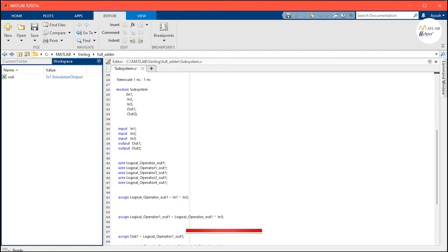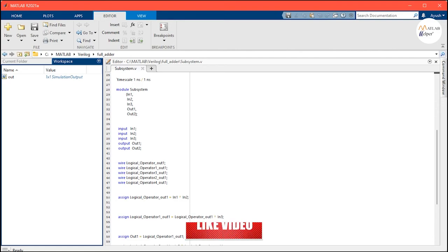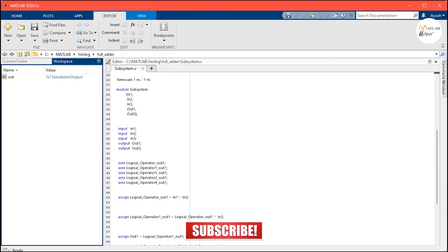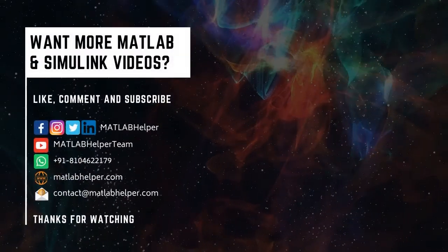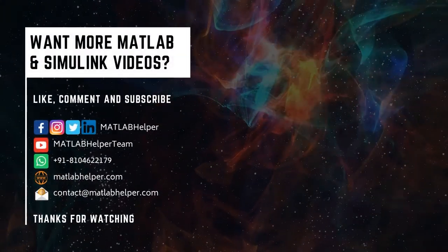Thank you for watching this video. Do like this video if you found it helpful. If you have any queries, post them in the comments or get in touch with us. Follow us on LinkedIn, Facebook, and subscribe to our YouTube channel. Education is our future. MATLAB is our future. Happy MATLABing!